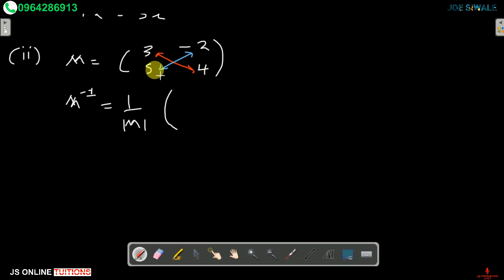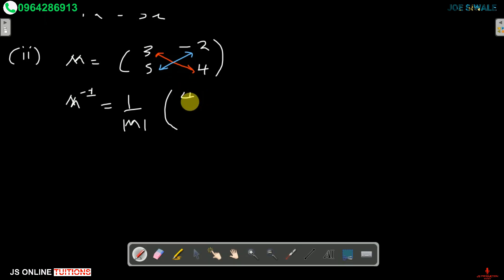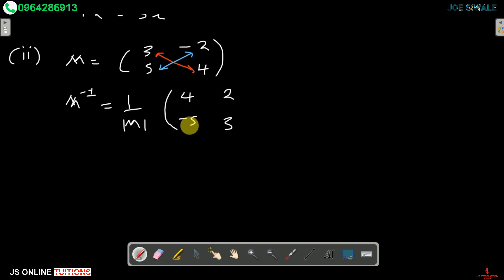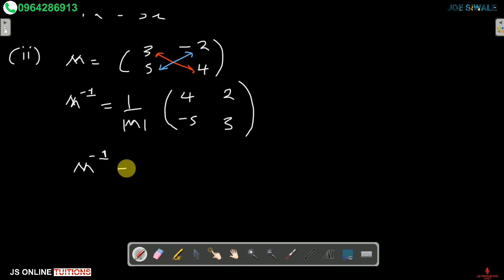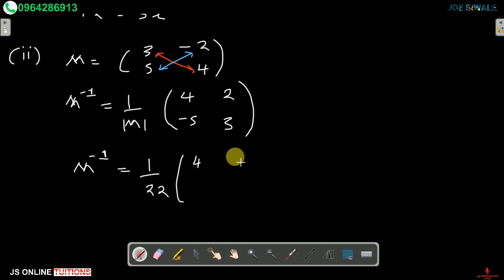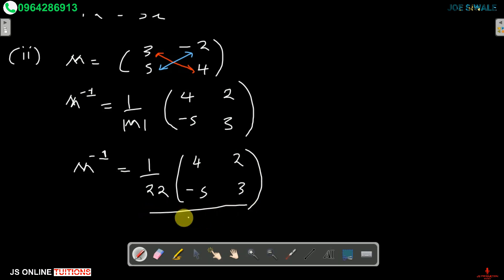Then the numbers in the minor diagonal, negative 2 and 5, we change their signs. So negative 2 becomes 2, and 5 becomes negative 5. Therefore, the inverse of M equals 1 divided by 22, multiplied by the matrix: 4, 2, negative 5, 3. That's our answer for the inverse of matrix M.